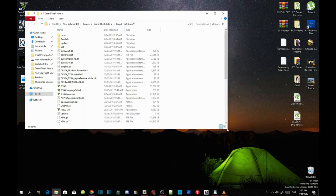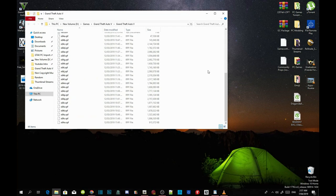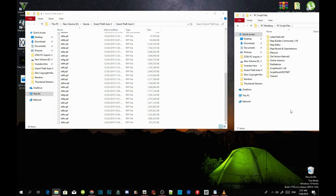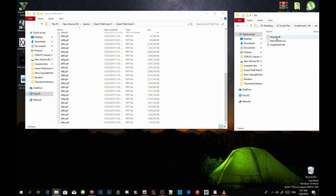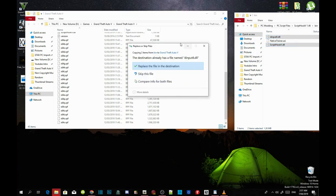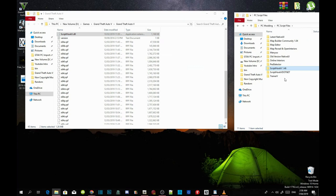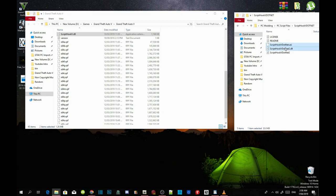Now we're going to install the requirements — make sure they are all the latest version. Open your ScriptHookV extract folder, go into the bin folder, and select dinput8.dll and ScriptHookV.dll. Drag both files into your Grand Theft Auto V main folder and replace the files when prompted. Then open your ScriptHookV.NET extract folder and select ScriptHookVDotNet.asi, .dll, and .xml. Drag those three files into your GTA V main folder.